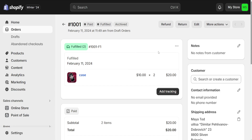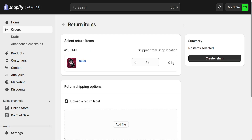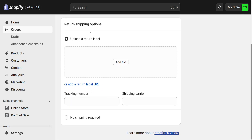Once we have been taken to this page, you will see a Return button at the top right corner. Just click on that option, and if we scroll down a little bit, you will be able to see a Create Return Label option right here.